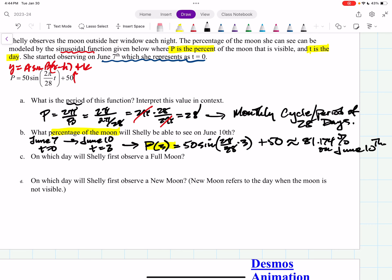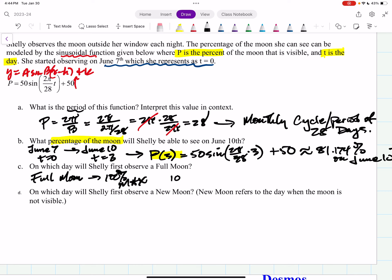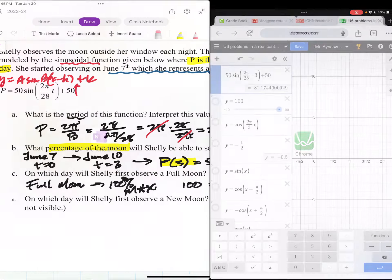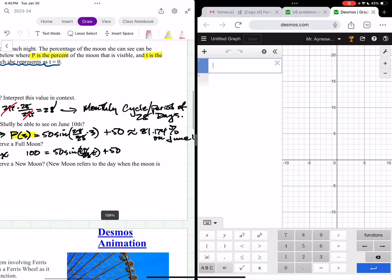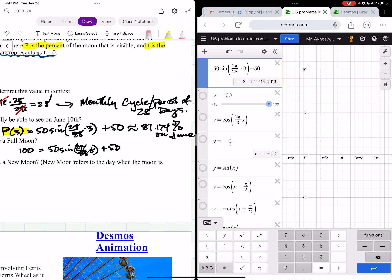On which day will she likely observe the full moon? A full moon means 100 percent visible — that's the maximum of the function. So we set p(t) equal to 100 and look for the maximum. Going to Desmos and typing y equals 100, the maximum occurs at t equals 7 — seven days after the starting point.